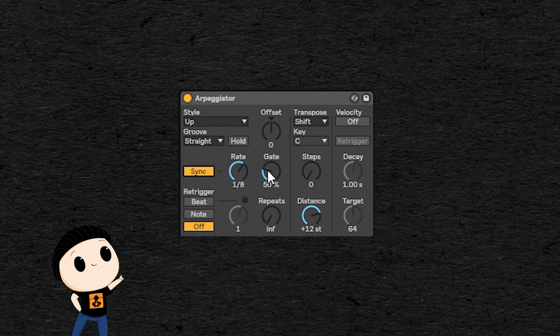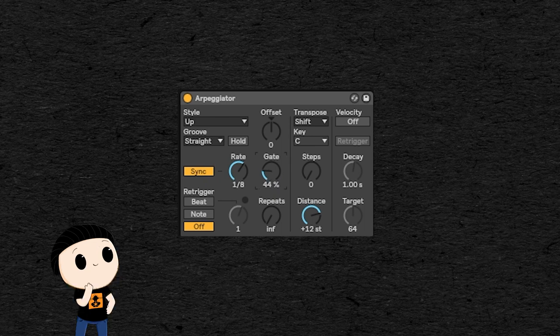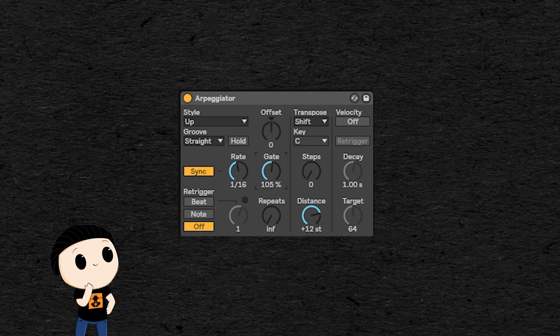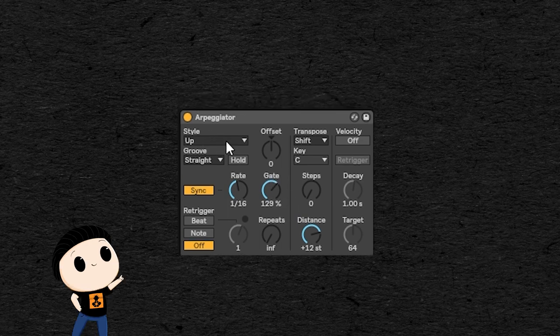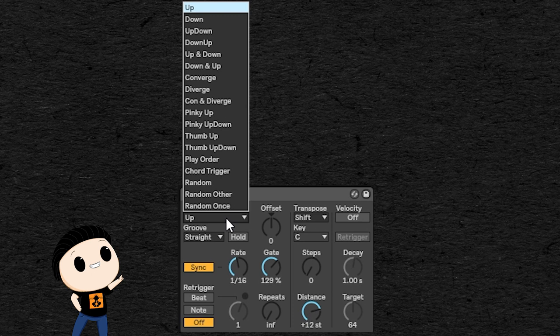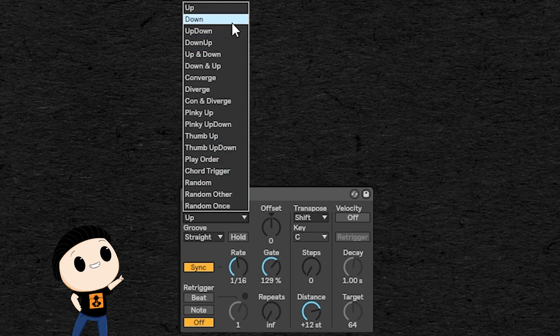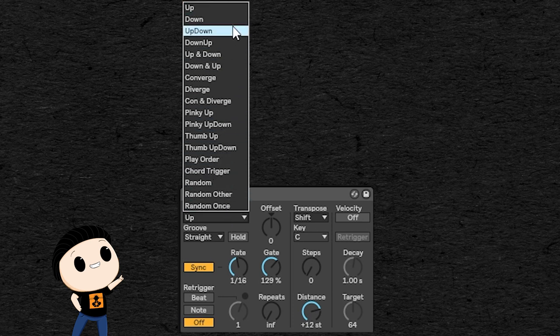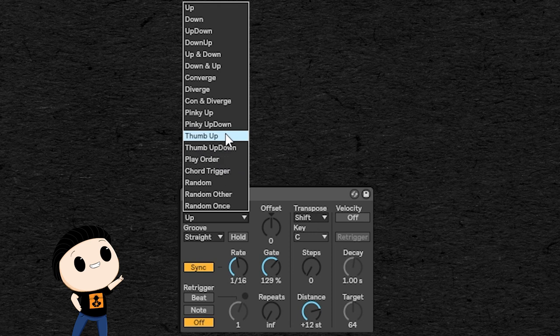And next to that is the gate knob which determines how long the gate stays open for each note. So a smaller gate means shorter notes. On the top left corner is the heart of the arpeggiator. This is where you can tell the arpeggiator how you want it to play the chords you give to it. So there are several algorithms here to choose from.